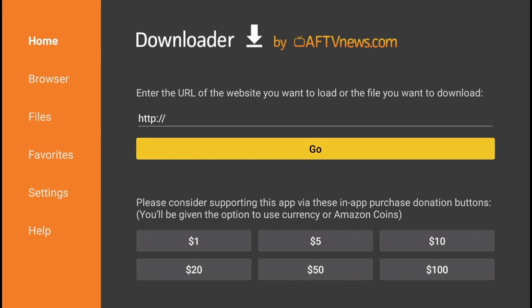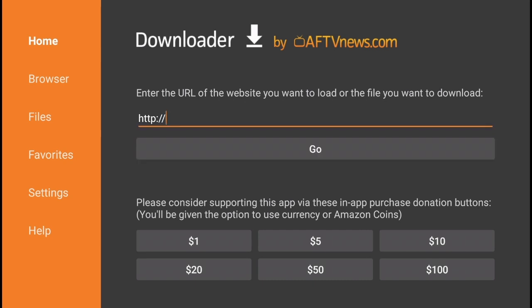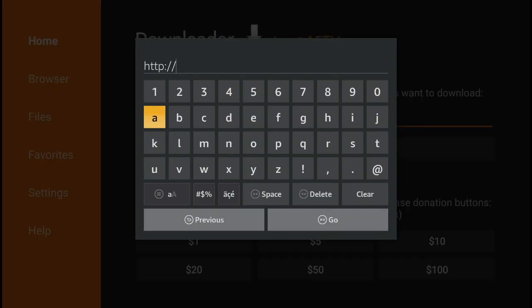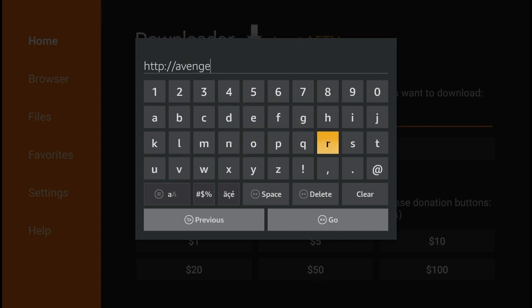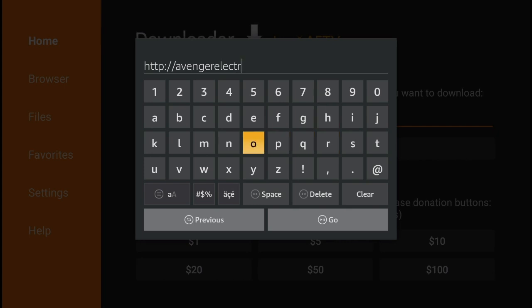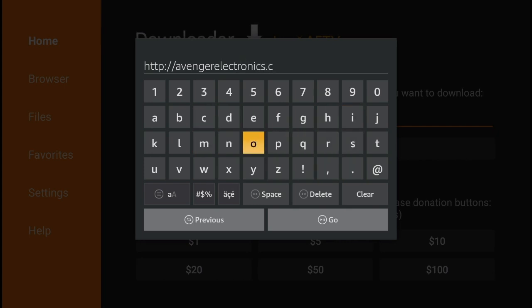Alright, so inside the downloader you're simply going to type in this URL: avengerelectronics.com/APPS. Very important that the last four letters are all caps.